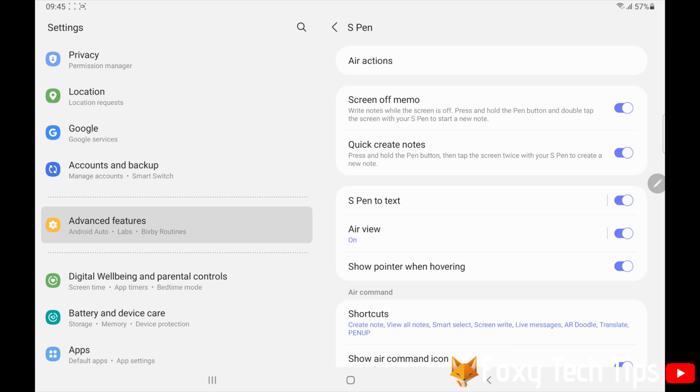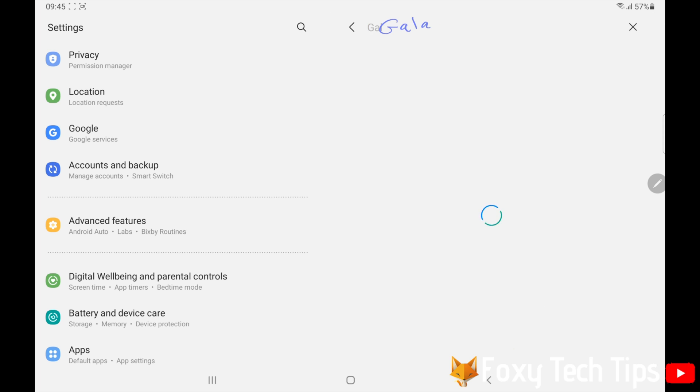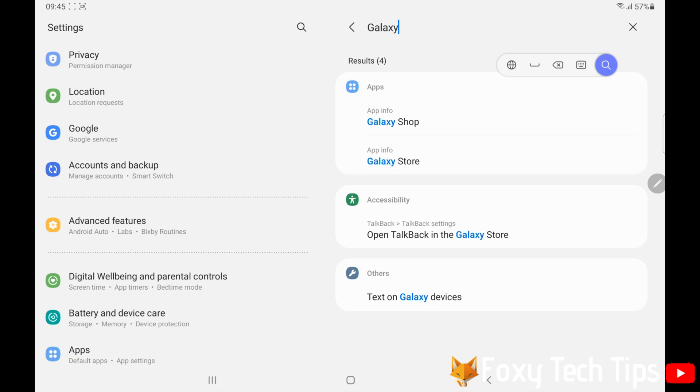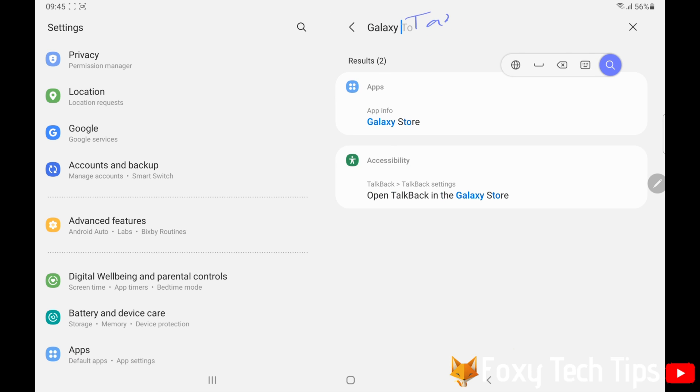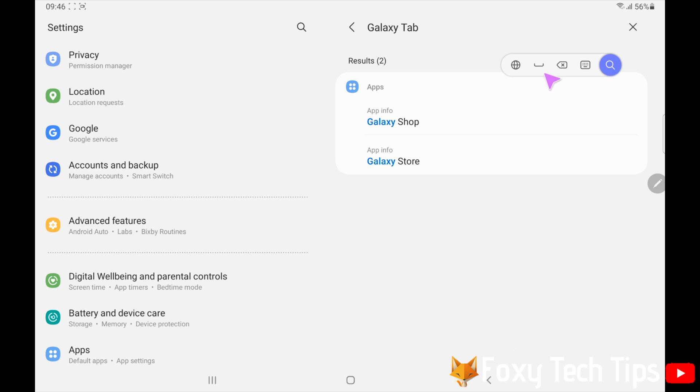Now when you are on a text box, you can use the S Pen to write and it will automatically change to text. You have this hovering toolbar here that you can use for spaces, backspace, and some other things.